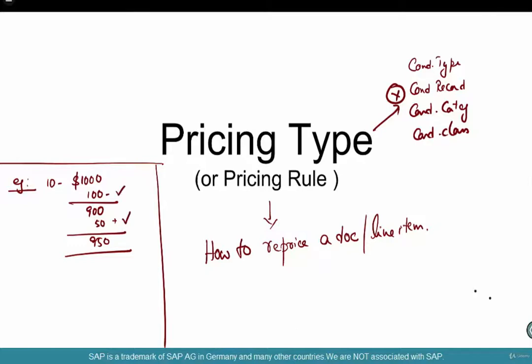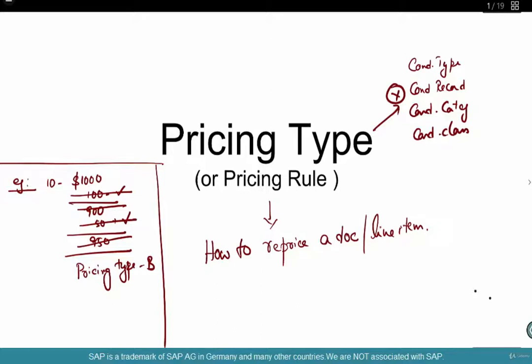Let me start over from scratch. How can you do it? You want to erase all of that — this change and this change — and then it should start with $1,000. You can update with a pricing type of B. B means carry out new pricing. So forget everything that I've done, all the manual changes, anything else — start over from scratch. That's pretty powerful. It starts over from scratch, it pulls any changes in the condition records, looks at scale changes. It's like adding a new line item when you want to start over from scratch.